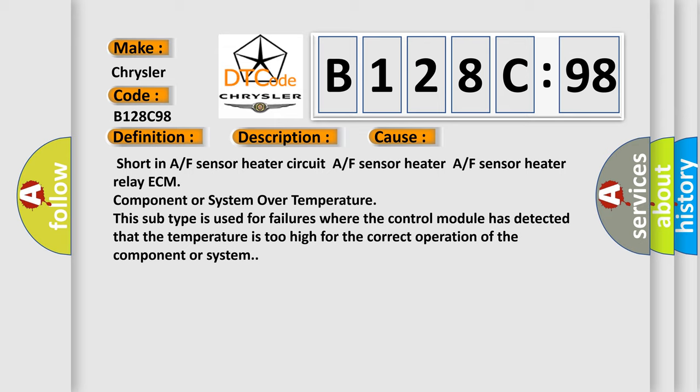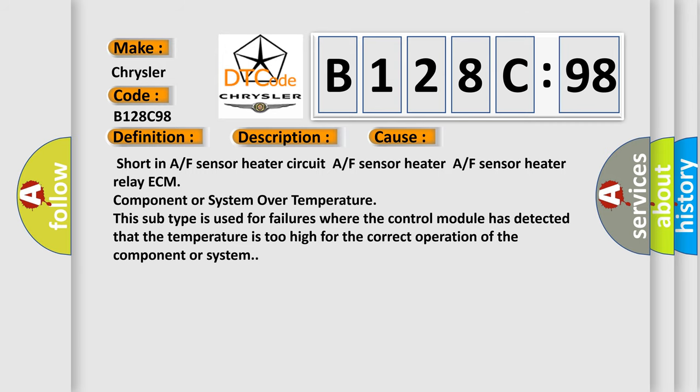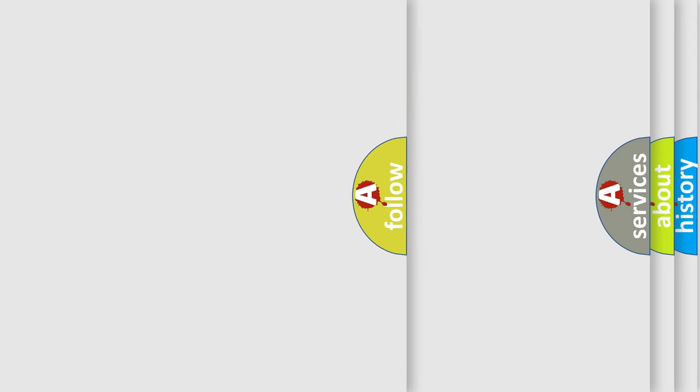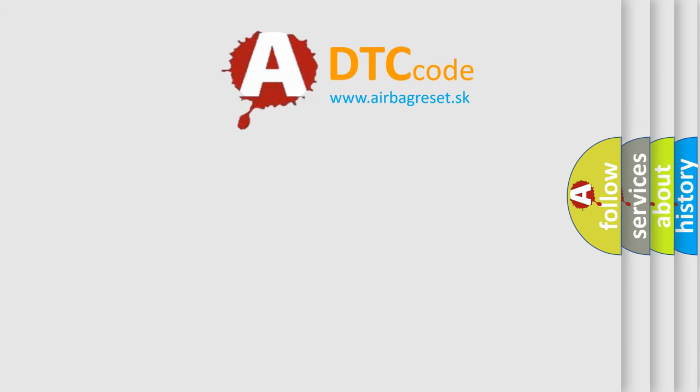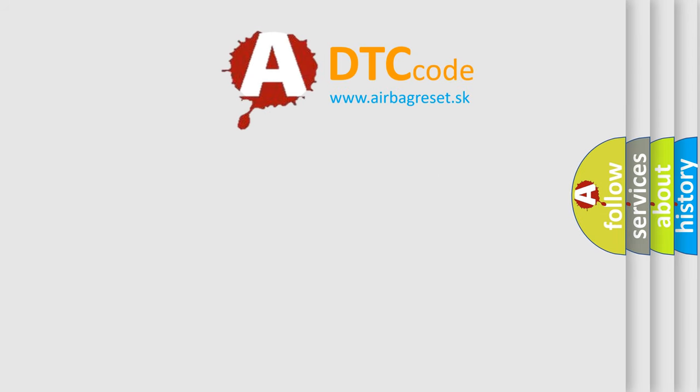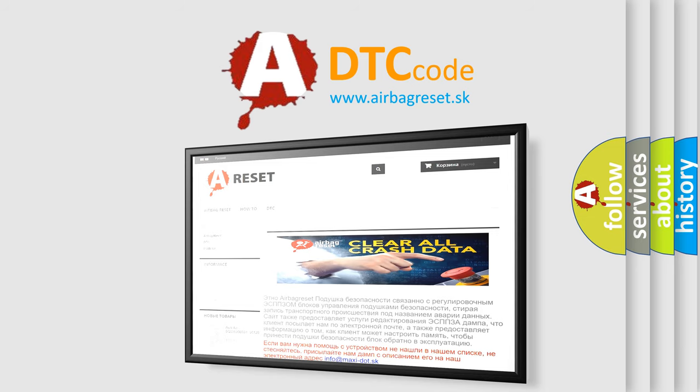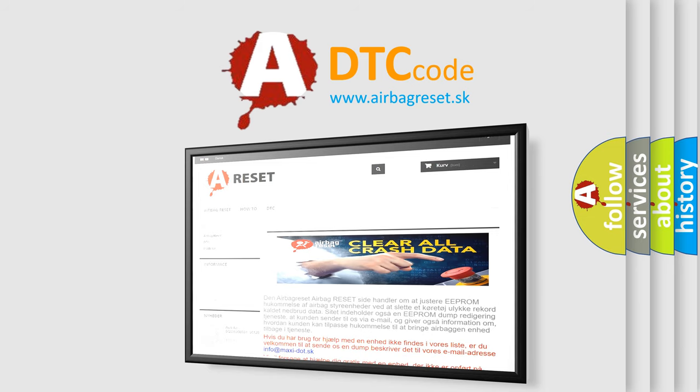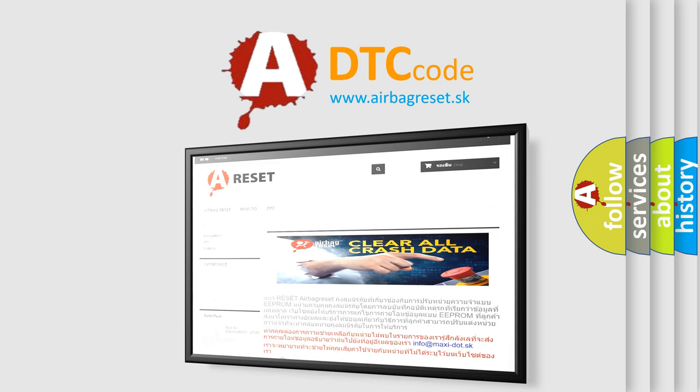The airbag reset website aims to provide information in 52 languages. Thank you for your attention and stay tuned for the next video.